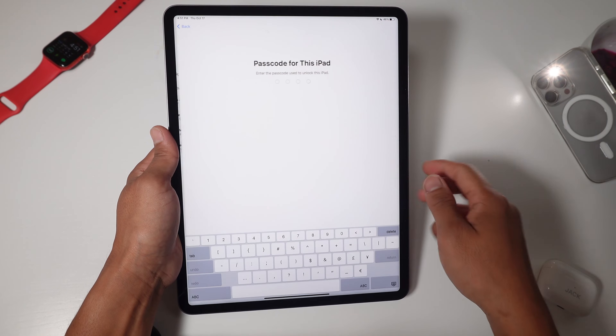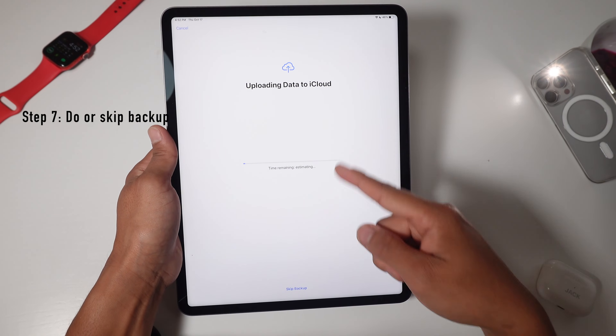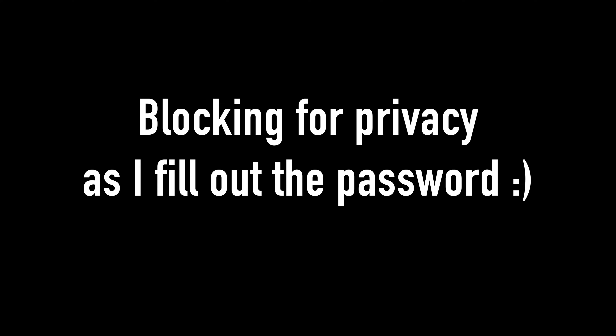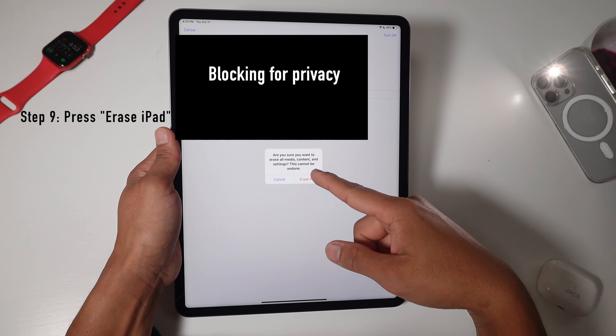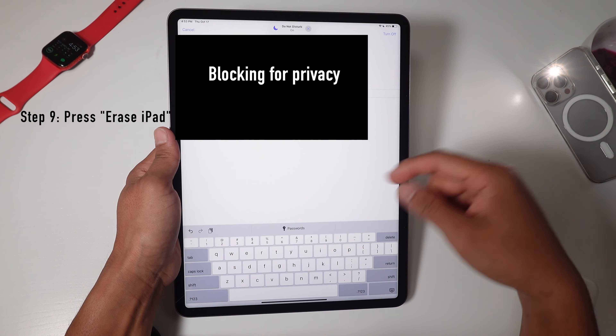I'm going to hit Continue. Enter the passcode for this iPad. We're going to skip the backup, otherwise we're going to be here forever. It's asking you to enter the password to your Apple ID before it erases everything off your iPad, so I'm going to skip this scene so you don't see it. Make sure you want to erase all media content and settings — this cannot be undone. We're going to hit Erase iPad.